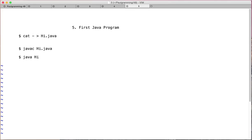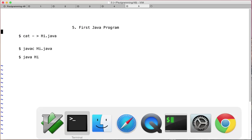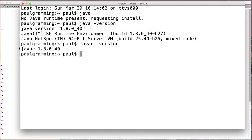The last step would be to make sure that you can compile it. And this is how we're going to do it. Cat space dash space greater than and the file name. Let's go ahead, Hi.java.